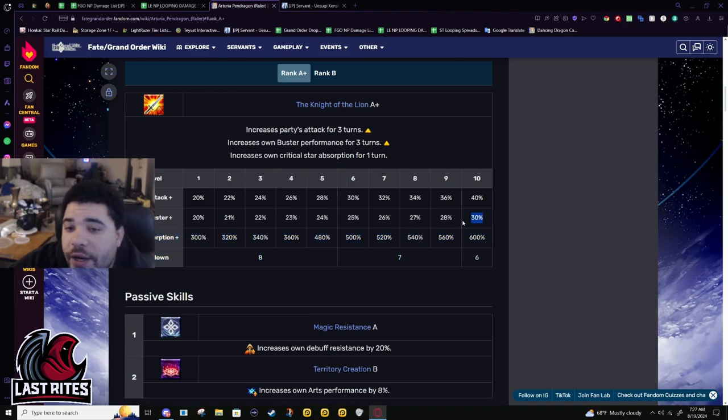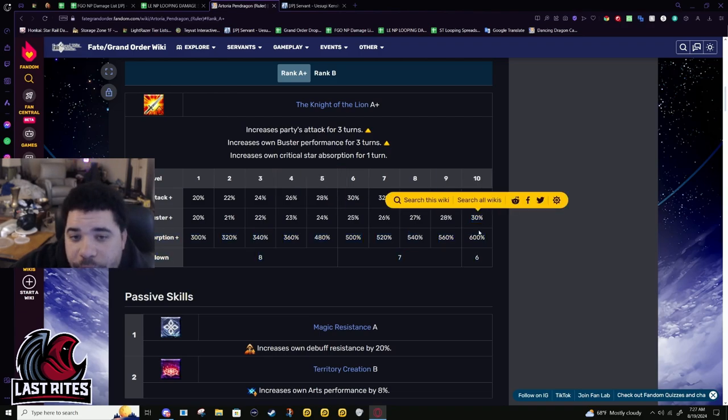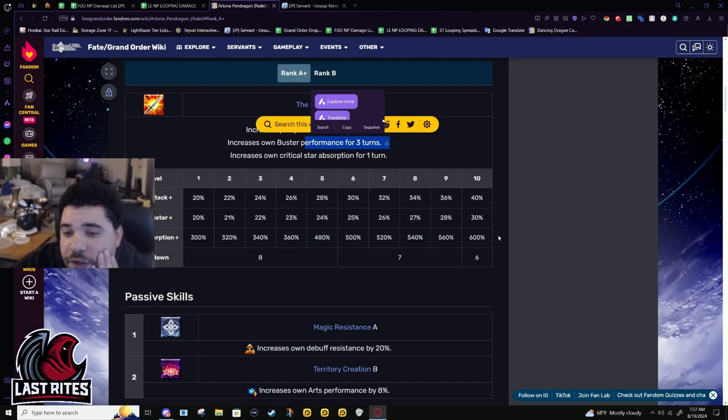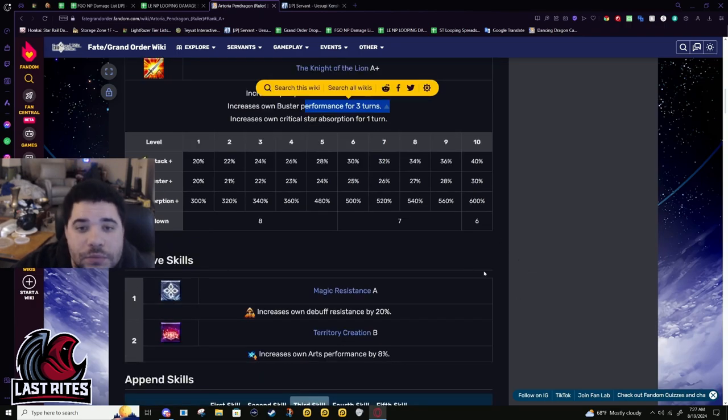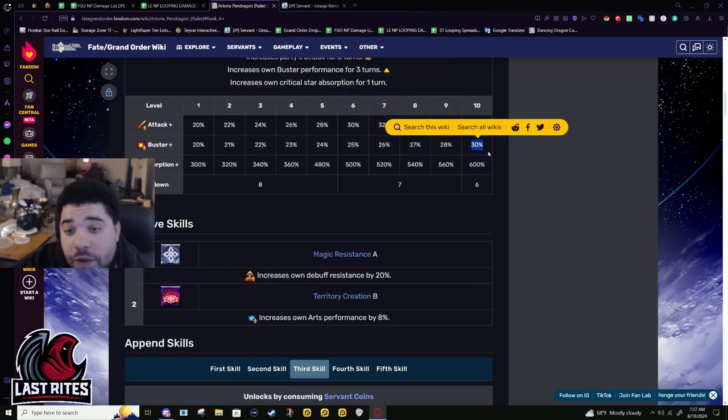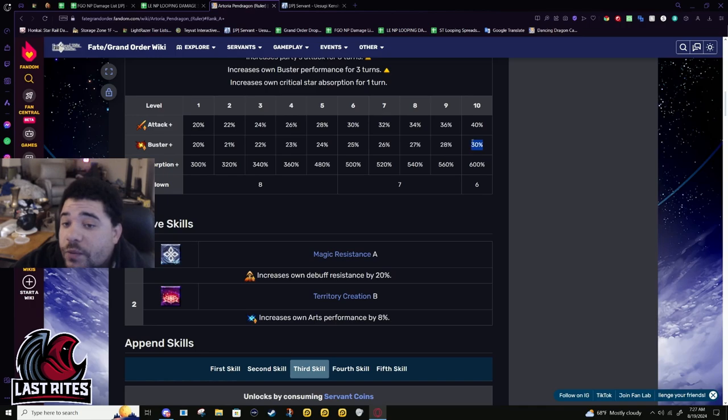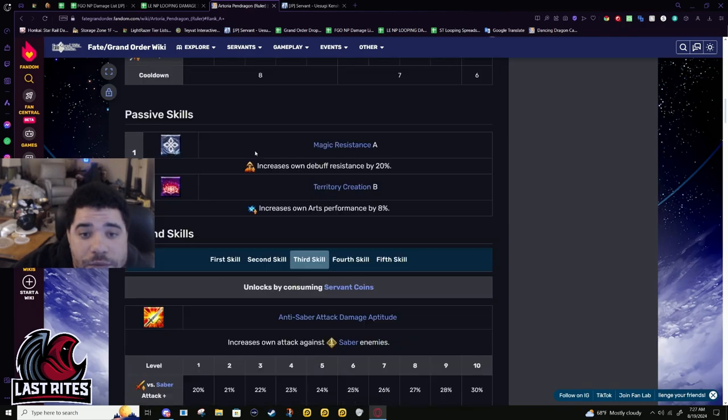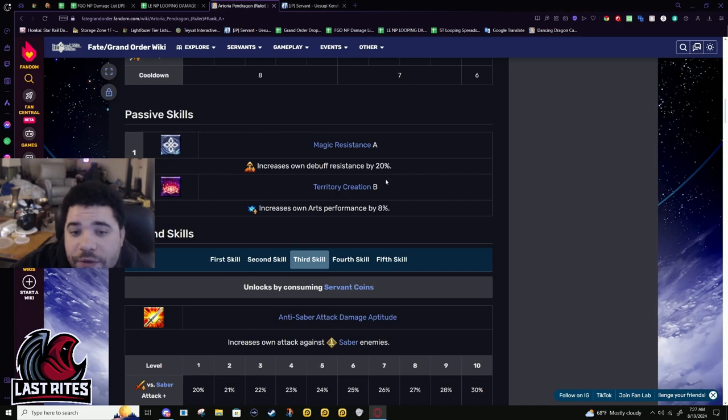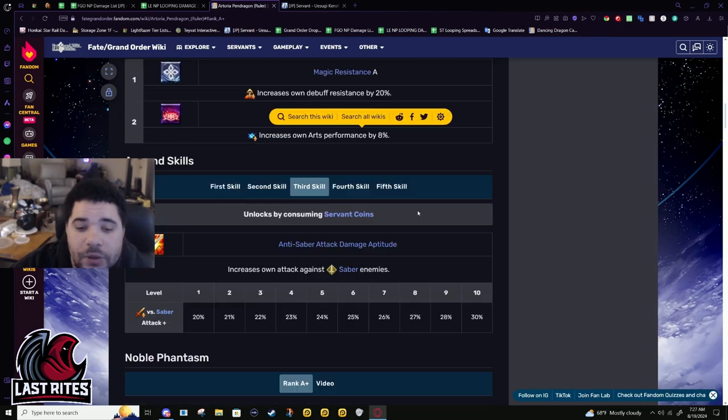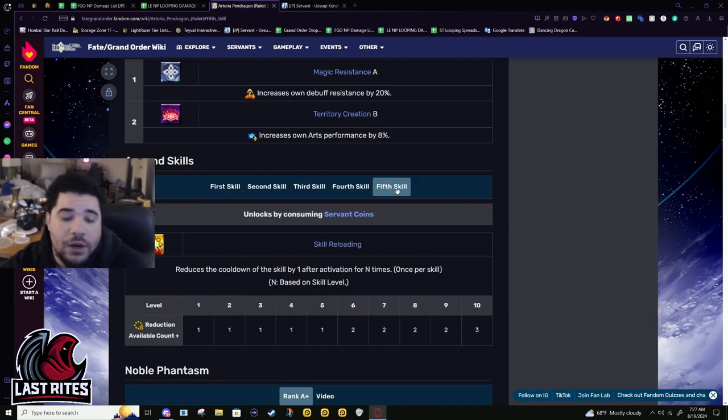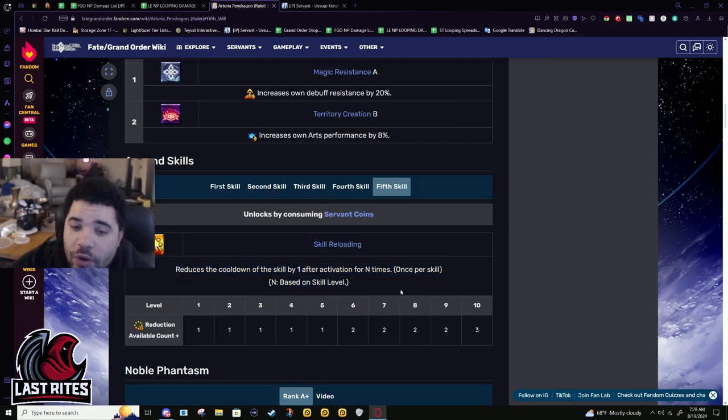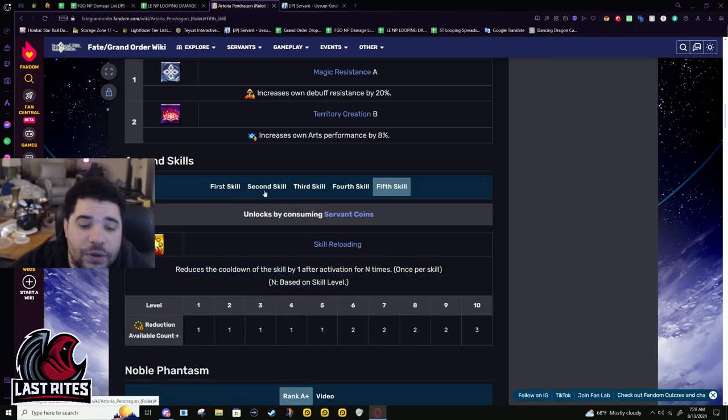All right. Other thing they added. 30% buster buff for 3 turns. Good. She did need a card buff that wasn't tied to her NP. It also means that when she does double-stack this, it's even more value. Magic Resistance A, 20% debuff resistance, and territory creation B for 8% arts up. I already said that this was something you'd want, but not something you need first.